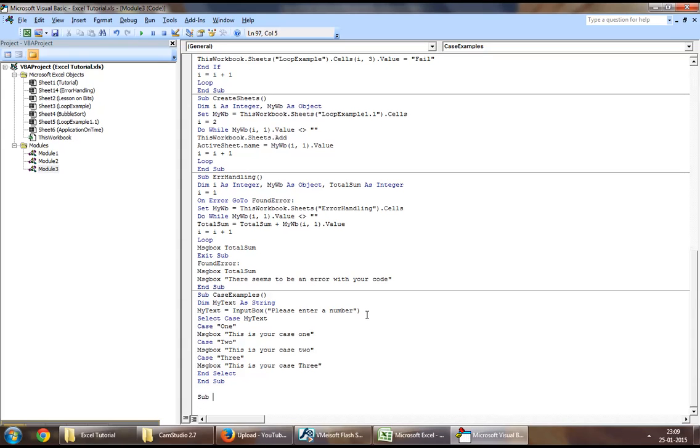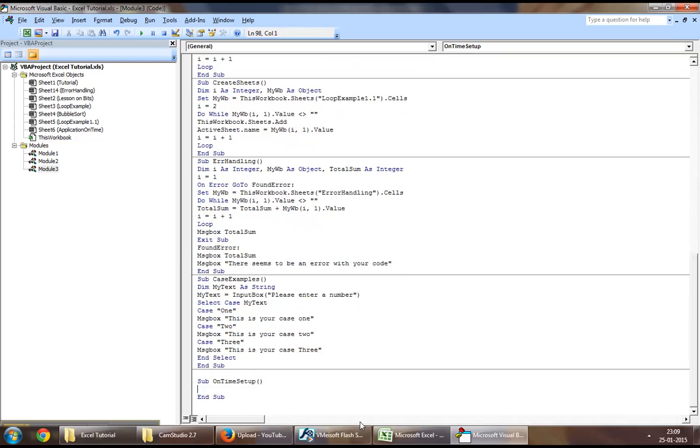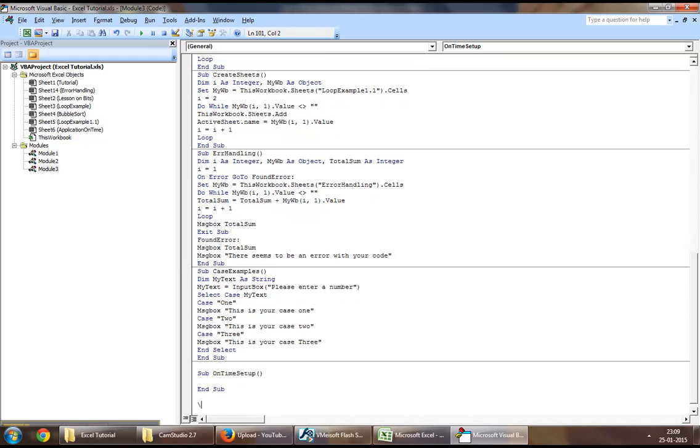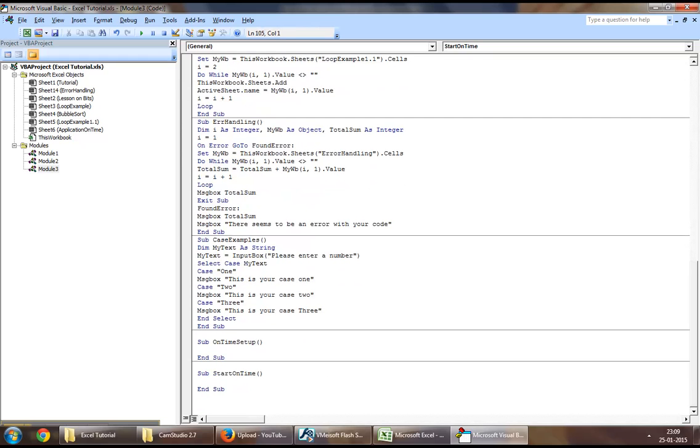Now to achieve our purpose of a timer, you will have to make three procedures. To start off, let's create OnTimeSetup. Let's make the second one StartOnTime, and let's make the final one to stop the procedure and call it EndOnTime.